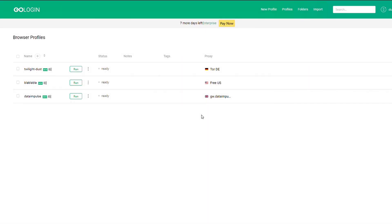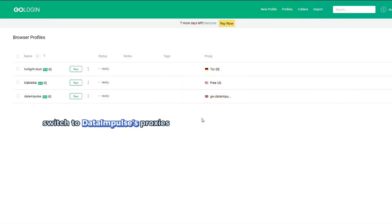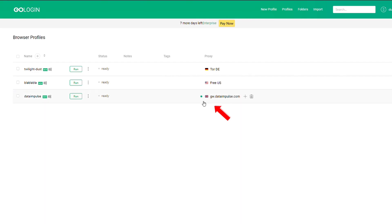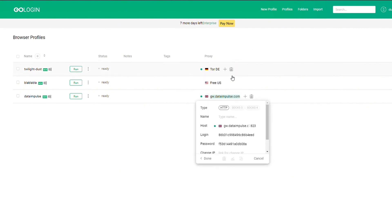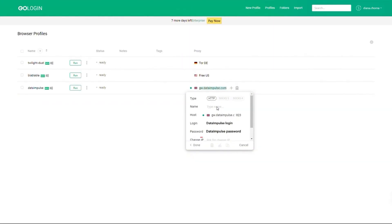If you use other proxies and want to switch to data impulse proxies, hover the mouse over the necessary profile. You'll see a dot on the left side of the proxy's name. Move the mouse to it but don't click and the window will appear. Press on the pencil at the top right corner of the window and re-enter the Host, Port, Login, and Password. Press Done to save the new settings.